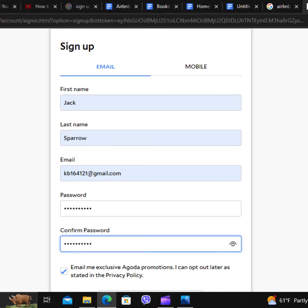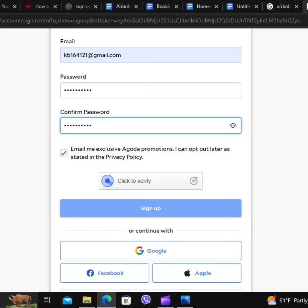Here on this page, enter your first name, last name, email and password, and click on the sign up button after solving the captcha.